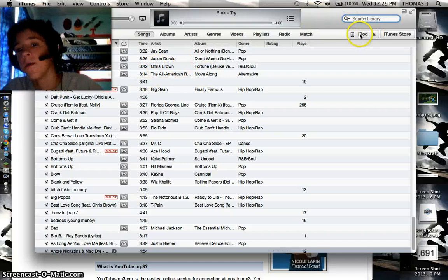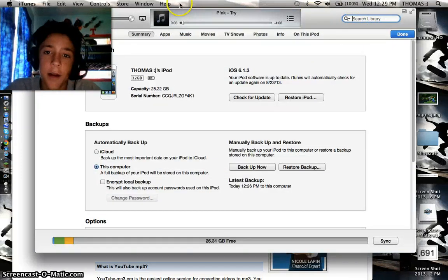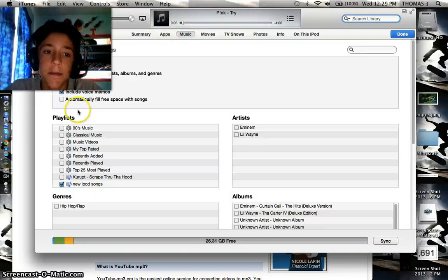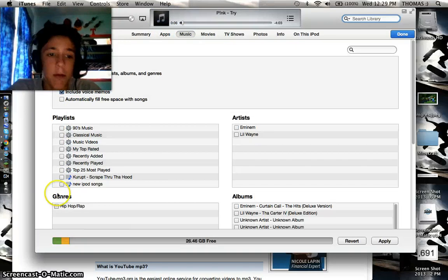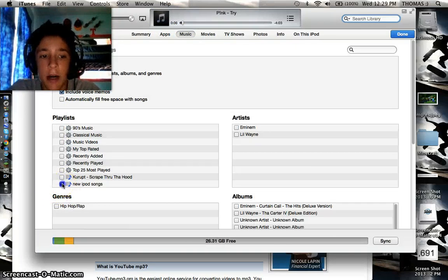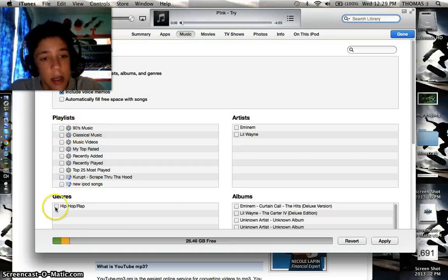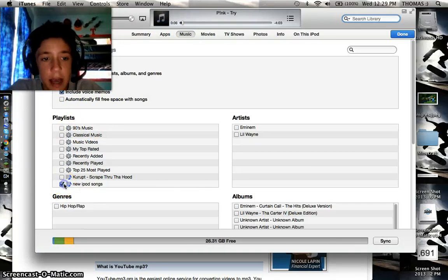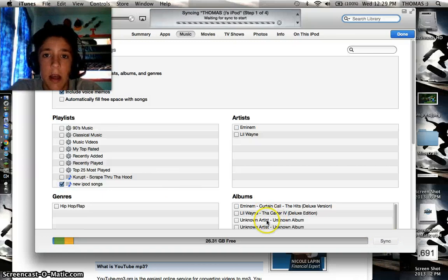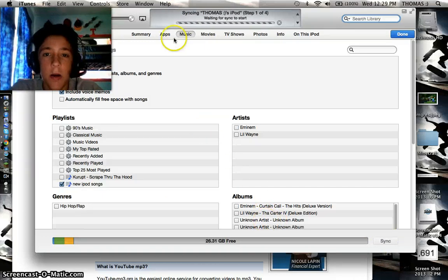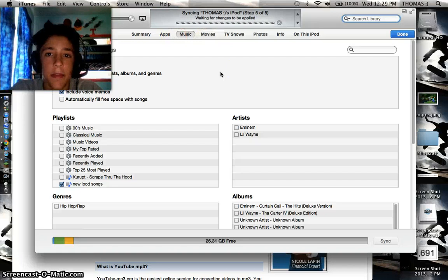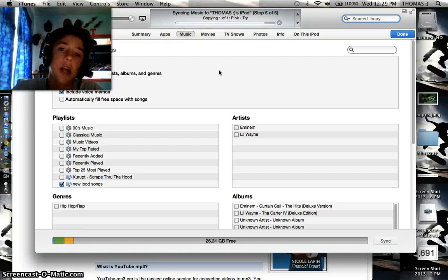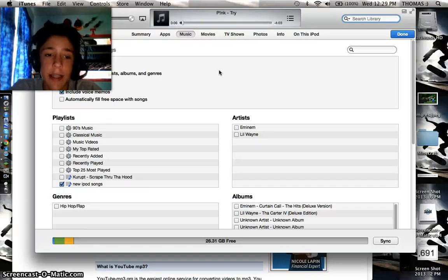So now you're going to want to click on your iPod that you plugged into your computer. Click on Music. And this should pop up. That box won't be clicked, so you're going to want to click that box and click Sync. And once that syncs, it should go by very fast. Okay, it's synced onto your iPod.